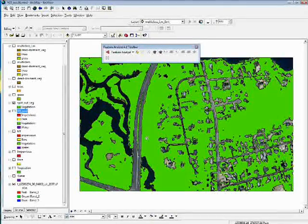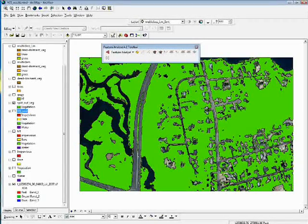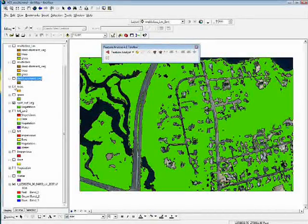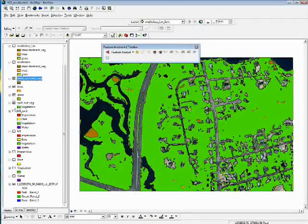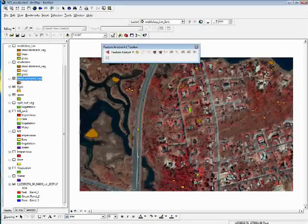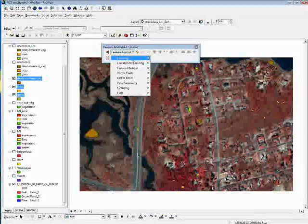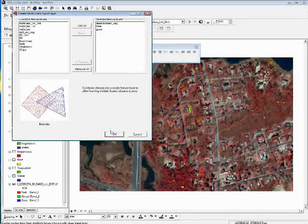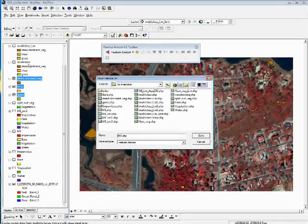Now we're going to reclassify everything within this shapefile into one of three classes: either grass, trees, or dead and dormant vegetation. Those seem like logical classes to show what Feature Analyst could do. Once I had these three training sets drawn, I combined them into a new multi-class training set by selecting these layers, going to Vector Tools, Prepare Multi-Class Input Layer, clicking OK, naming the output — which is multi-class in the Table of Contents — and clicking Save.